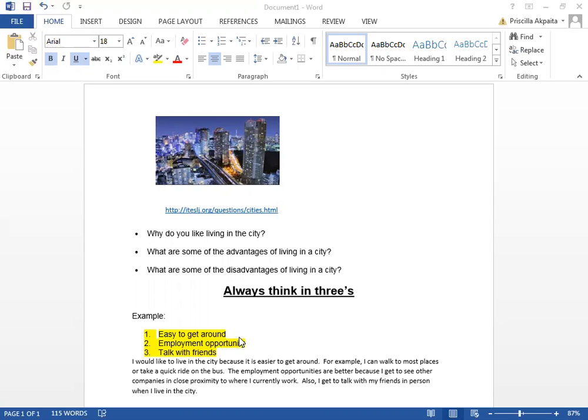Now I am closing my eyes so I don't actually see what I wrote, but I know that I'm going to talk about ease in getting around, employment opportunities, and talking with my friends, and perhaps I will talk for almost one minute. Here is the prompt. Why do you like living in the city?